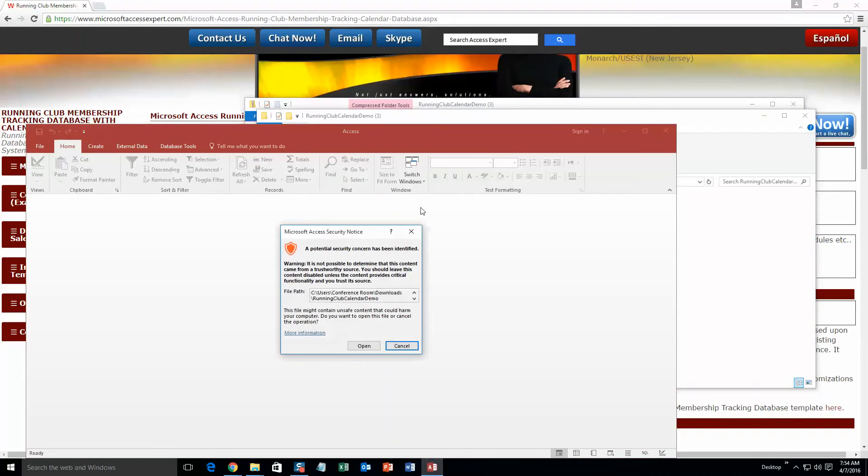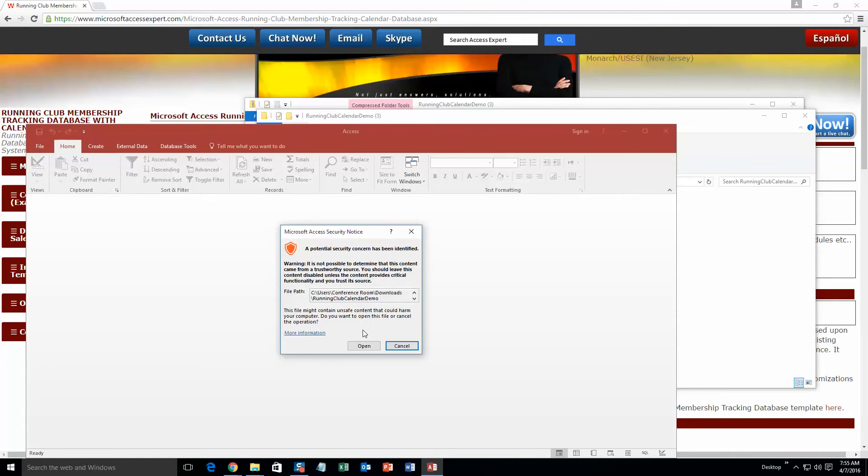With all of our database templates, since they do come from the web, your computer views it as a potential security risk or warning. Now I can assure you that this database template is safe, so I am going to go ahead and continue on and open the file.